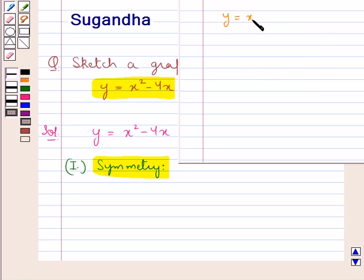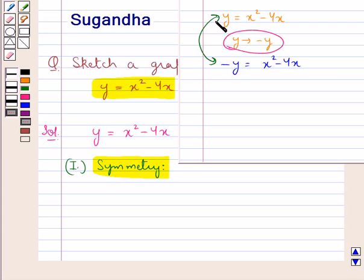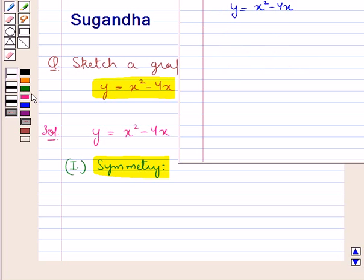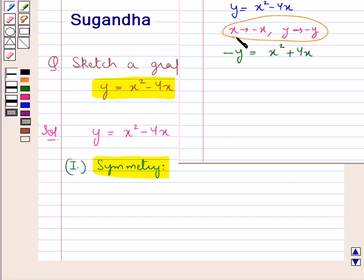Now let's see if the graph is symmetrical about the x-axis. Our function is y = x² − 4x. Let us replace y with −y, so our new function would be −y = x² − 4x. On changing y to −y, our function is also changed, showing the curve is not symmetrical about the x-axis. We also change x to −x and y to −y to check symmetry about the origin. This gives −y = x² + 4x, so the function changes, and thus the curve is not symmetrical about the origin.